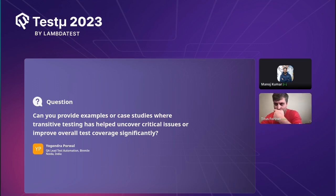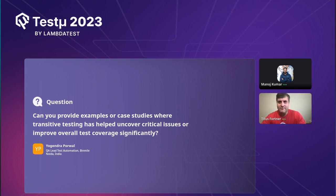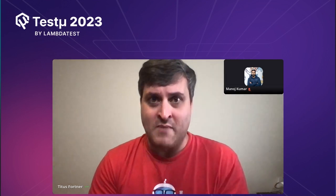Question: Can you provide examples where transitive testing helped uncover critical issues or improve overall test coverage significantly? I've done this at three different companies. At one, the API and UI were doing different things — setting things differently — so I couldn't trust the API to set state and do validation; I had to go through the UI for everything, which was very frustrating. At the other three places I made extensive use of this and it dramatically improved reliability. It allowed me to have a lot better coverage, and it executes faster and more reliably — you kind of get all of it.